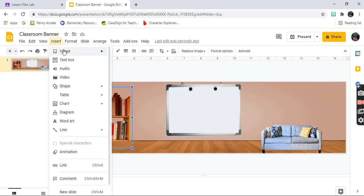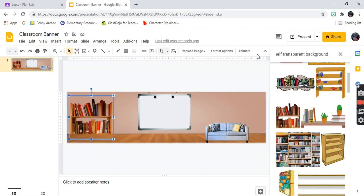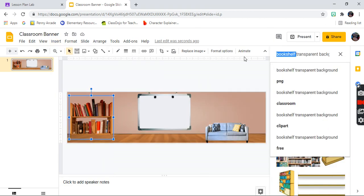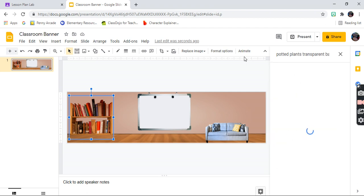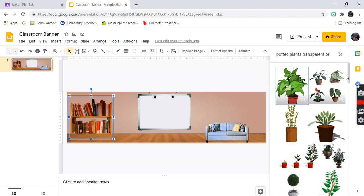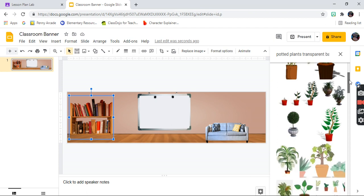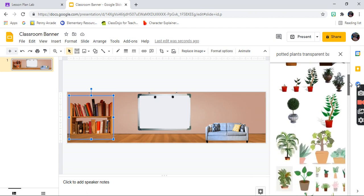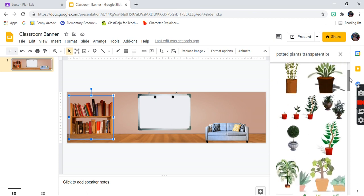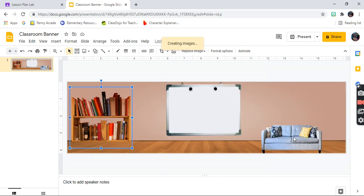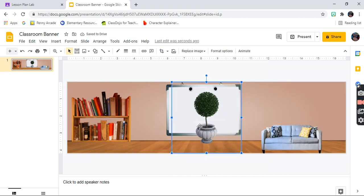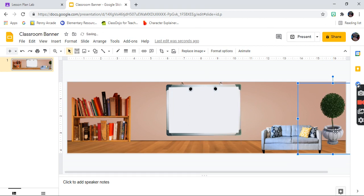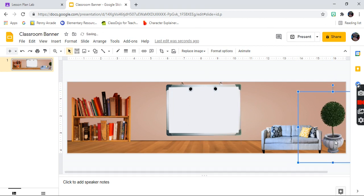I'm going to add some flowers — I love when there are plants in a classroom. Type in 'potted plants transparent background' and you're going to see so many options come up. I like this one, so I'm going to work with it. I want it over on this side of my classroom, so now I have my potted plant placed.